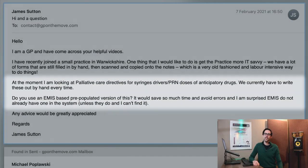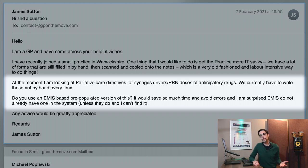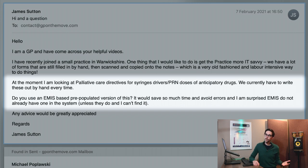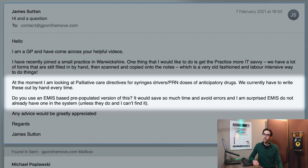Here's another email, this time from GP James Sutton. At the moment, I'm looking at palliative care directives for syringe drivers and PRN doses of anticipatory drugs. We currently have to write these out by hand every time. Do you use an EMIS-based pre-populated version of this? It would save so much time and avoid errors.